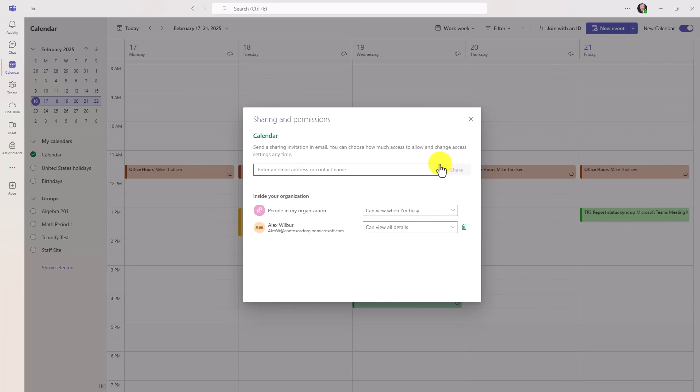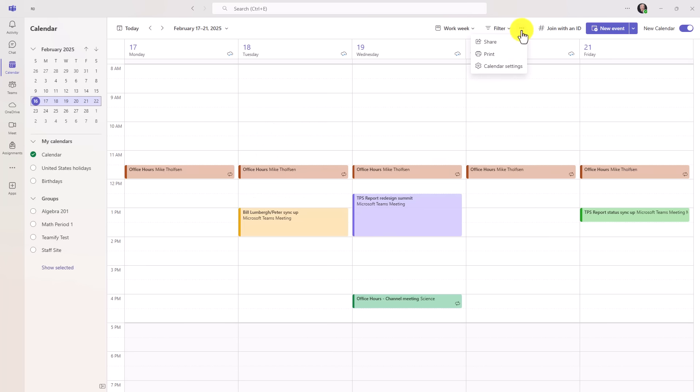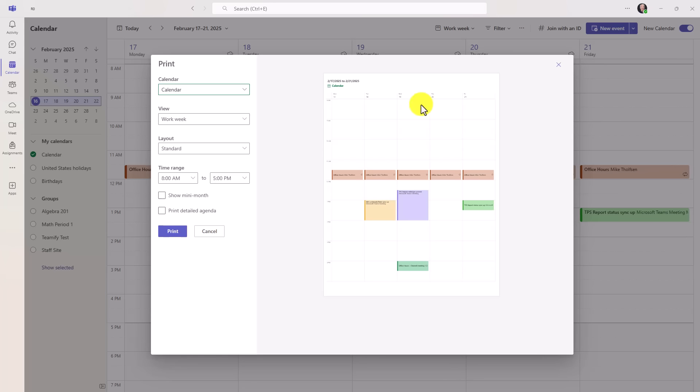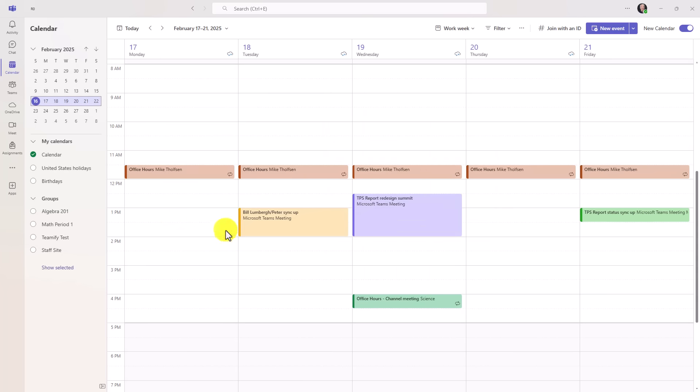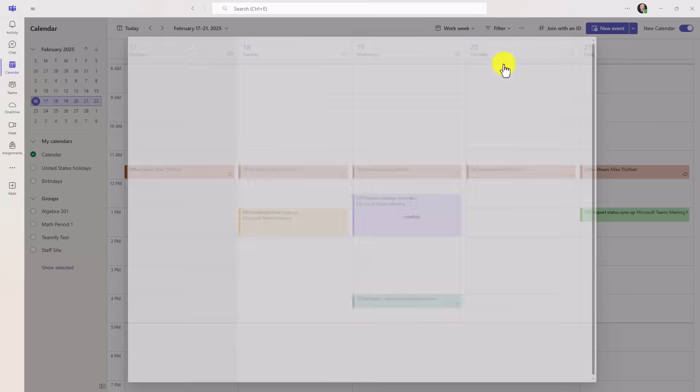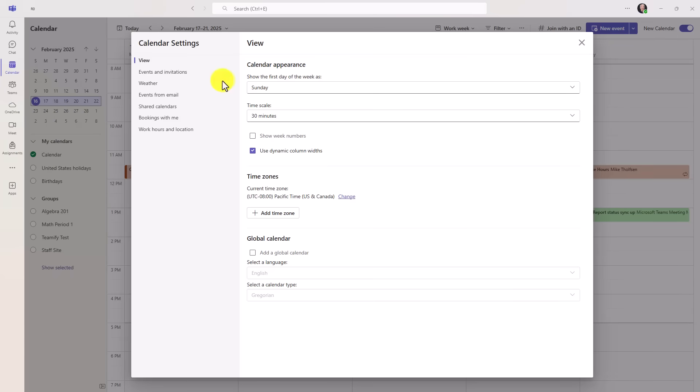So that shared with him will close. If I go to the three dot menu, I can print my calendar. So just like in Outlook now, I can get a nice printout view of my calendar, show mini month, print detail agenda, and we even have calendar settings. So if I go here for calendar settings, all these great options.